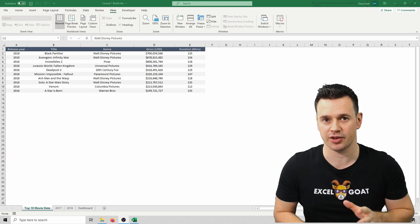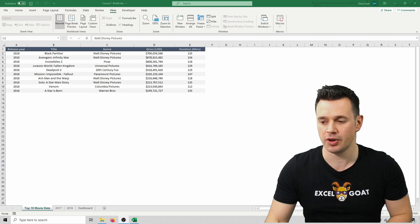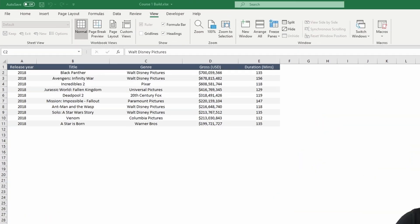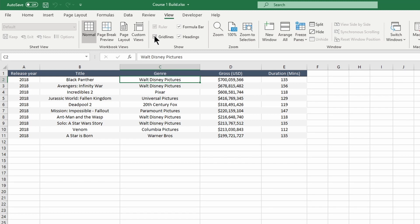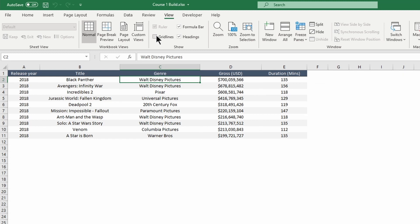Let me show you how to turn that on and off. At the moment you can see this is all white space. If I click on grid lines in the View menu you'll see that the grid lines come back as a light grey grid. If I click it again it will turn them off — it's as simple as that.